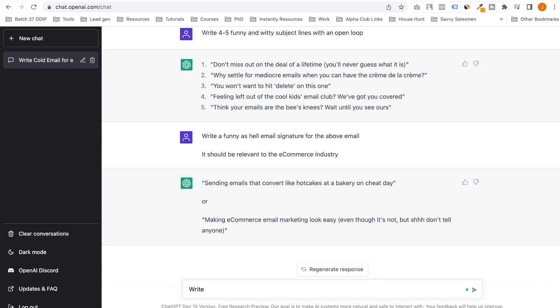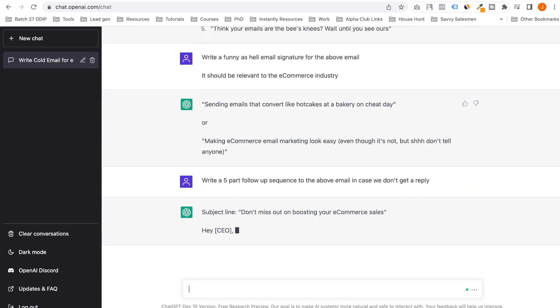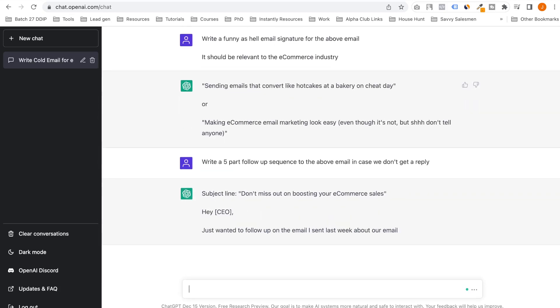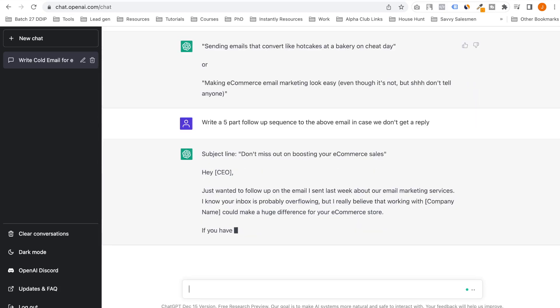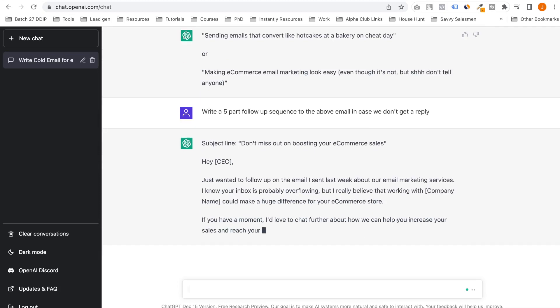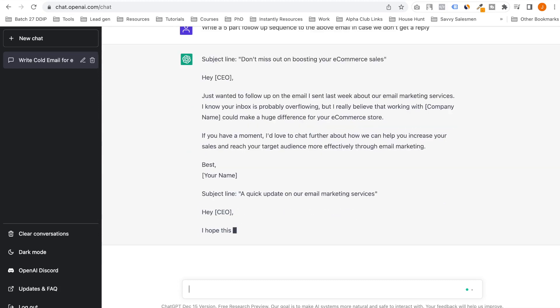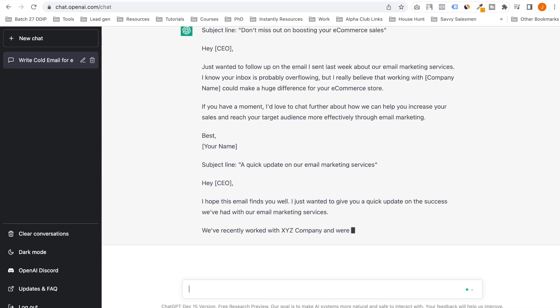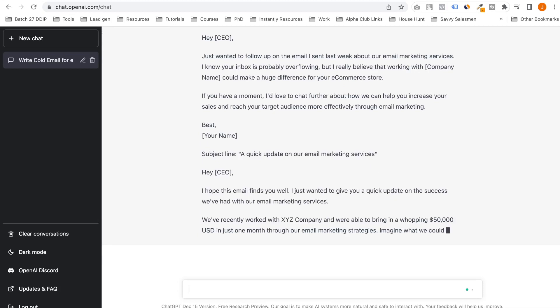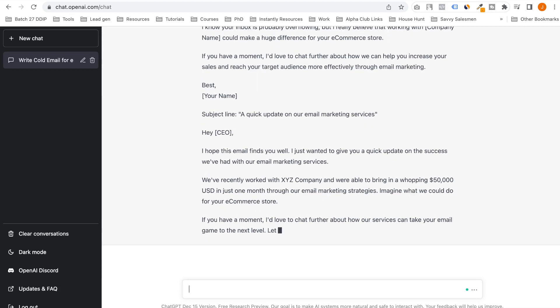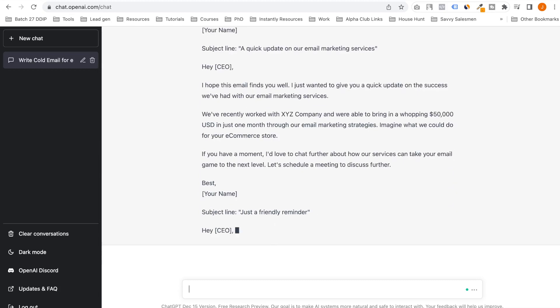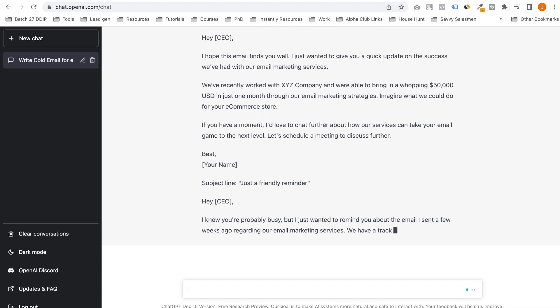Now if I got a follow-up sequence, follow-up email about the email in case we don't get a reply. Let's see. This is not funny really. This is good.